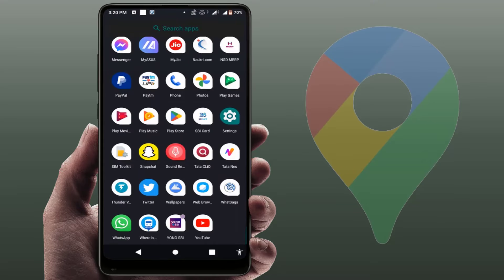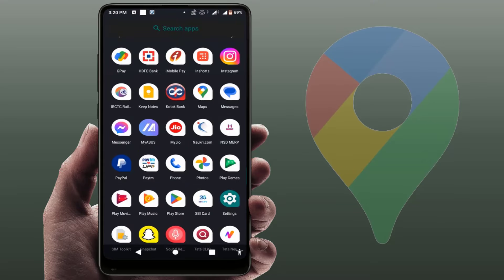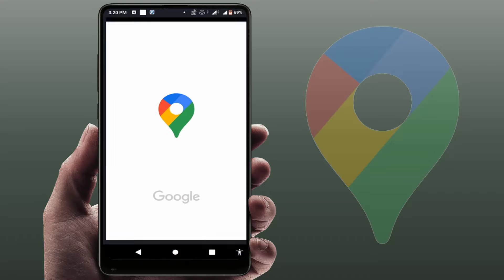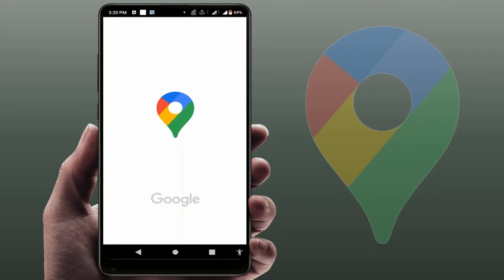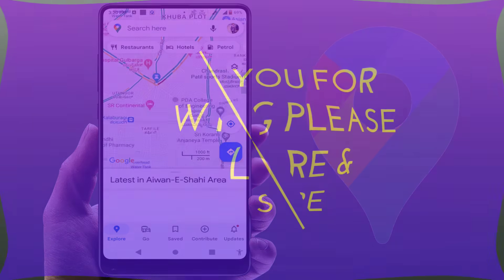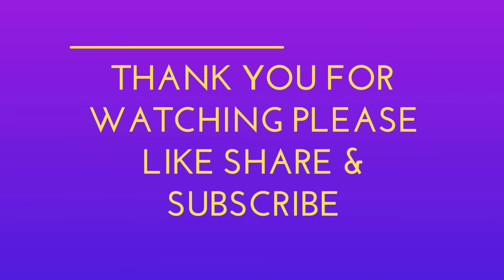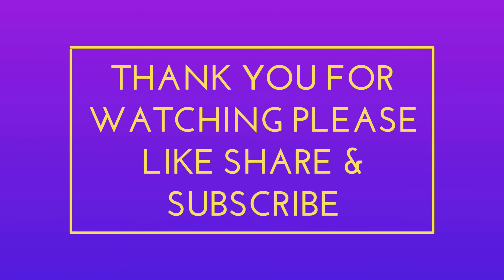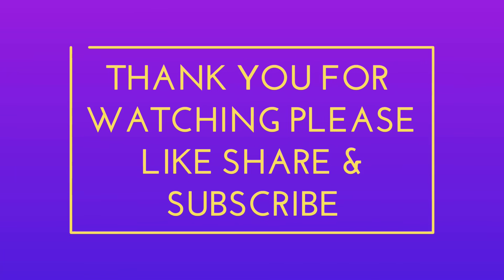So these are the easy and simple solutions to fix this issue. That's all for today — a short and simple video. Hope you enjoyed it. If you did, please like, share, and subscribe to our channel. Thank you very much.